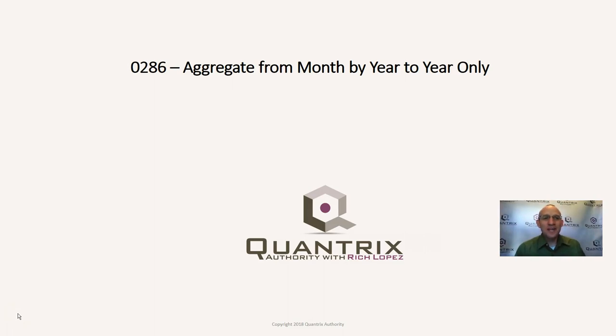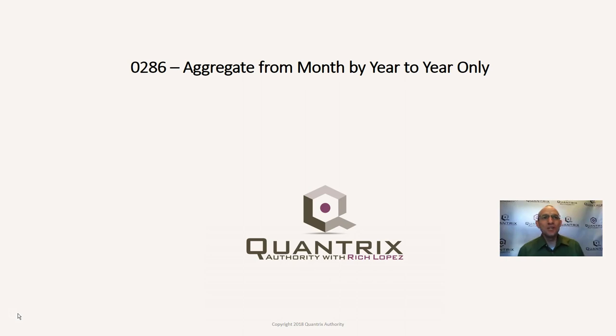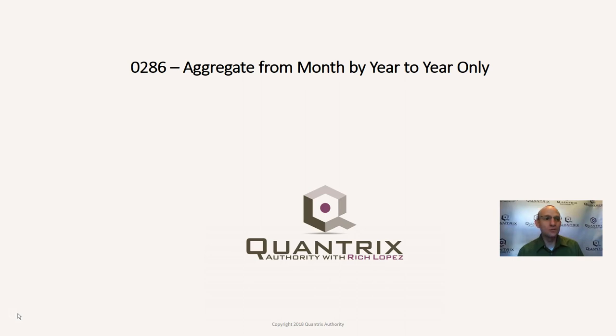Hey, welcome back to another netcast. I'm Rich Lopez, Quantrix Authority. I sincerely appreciate you joining me today for episode number 286, where I'm going to show you how to aggregate from month by year to year only.